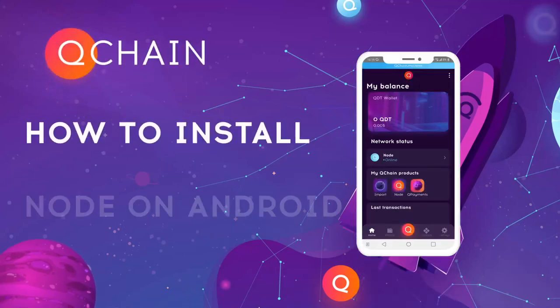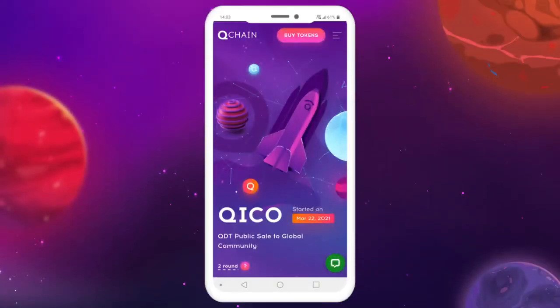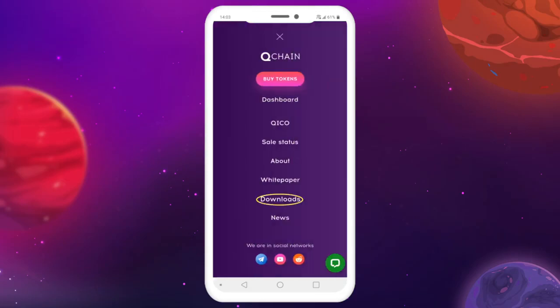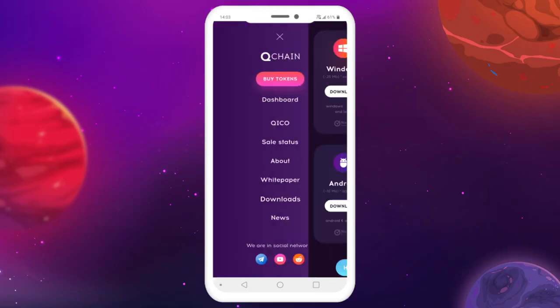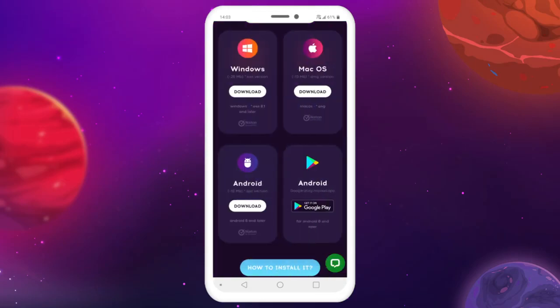Node installation for Android. On the QChain website, go to the menu in the upper right corner and choose the Downloads menu. While in the Downloads menu, tap the button Get it on Google Play.